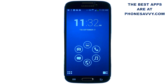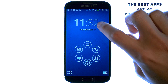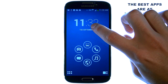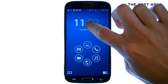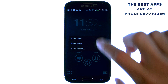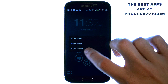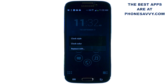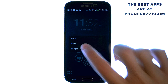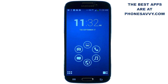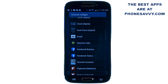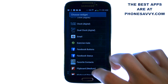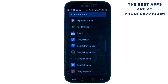In a recent update, they allowed you to change the clock widget with a different widget. Just press and hold your finger on the clock, then hit 'replace with' and choose widgets. It will bring you into your widgets screen, and you can actually replace the clock on the front screen with any widget that you have.